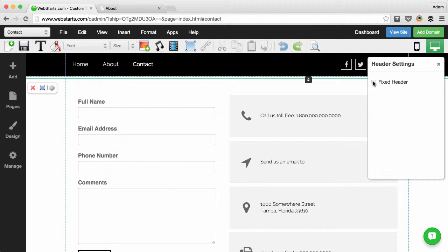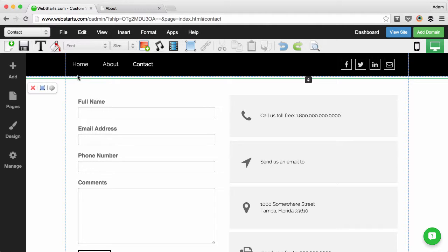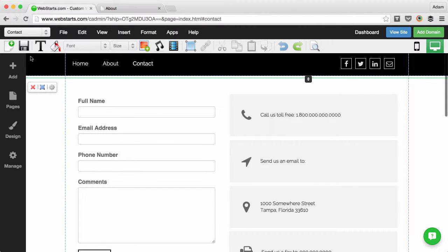Next, check the box that says fixed header. This will fix the header at the top of the page.